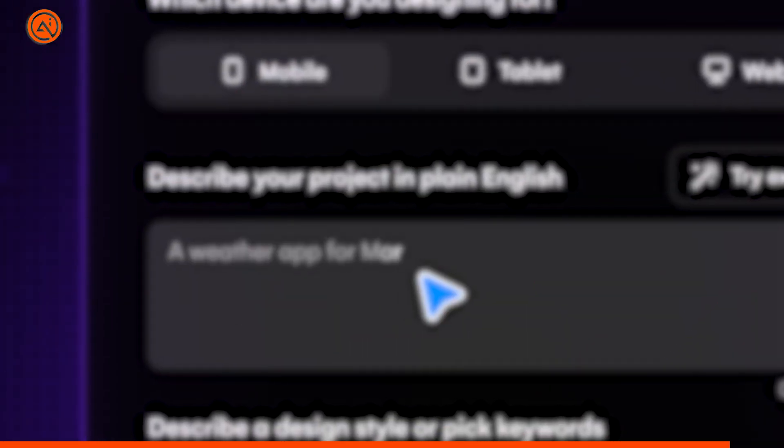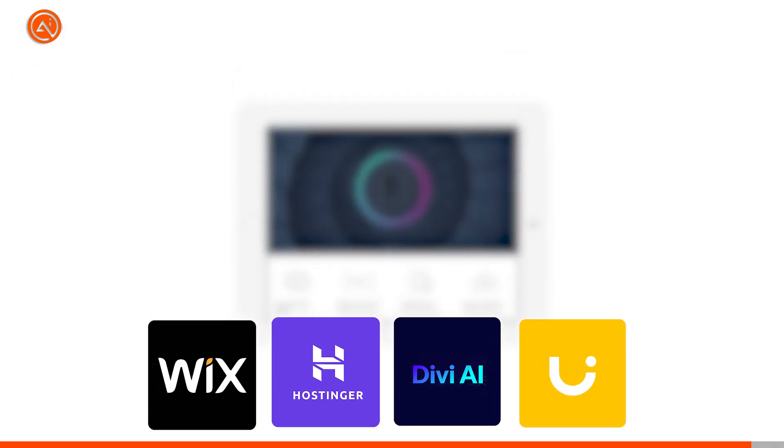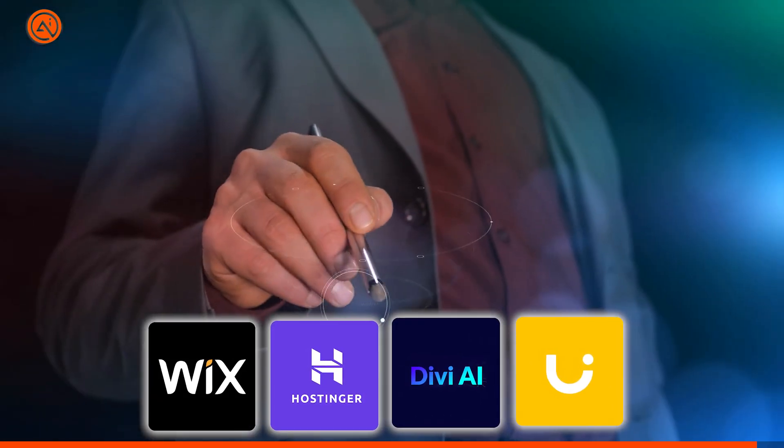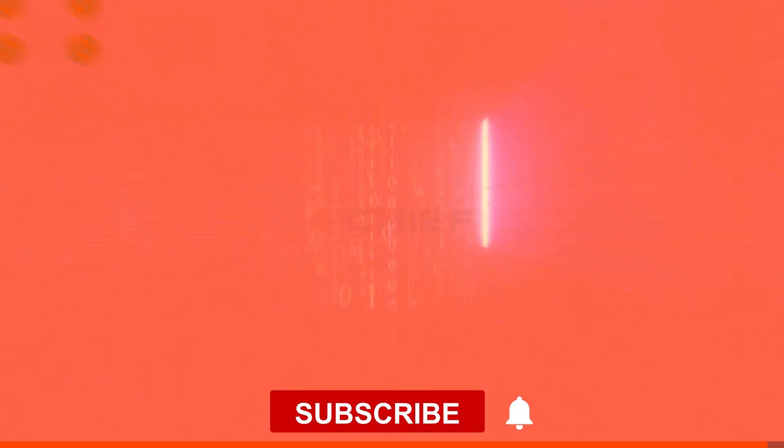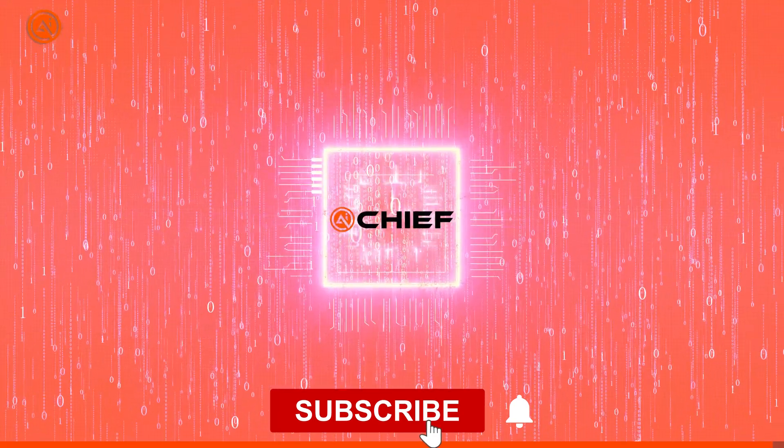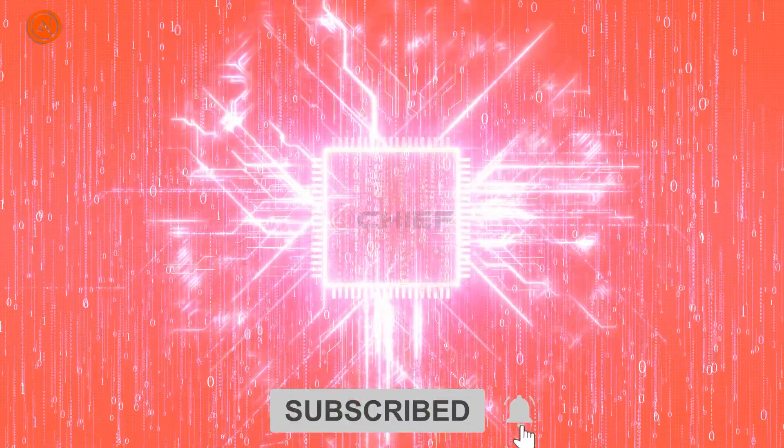That's how you can create websites faster and easier with these four AI web design magic tools. Stay tuned for more tech tips and insights, and subscribe to AI Chief to keep leveling up your skills.